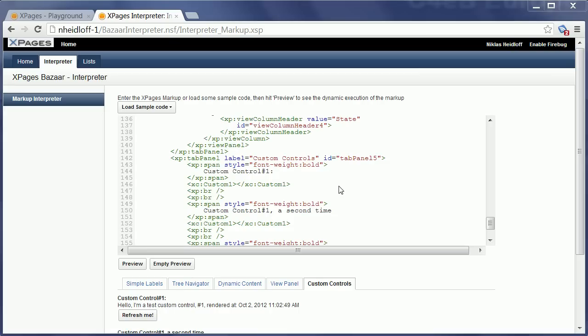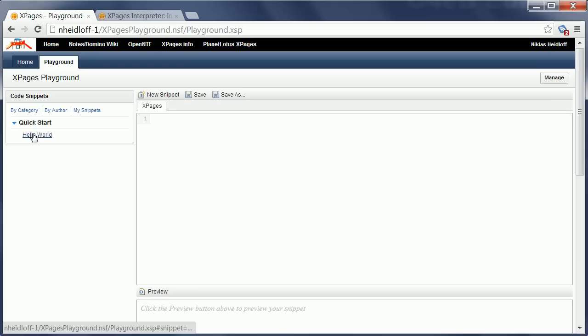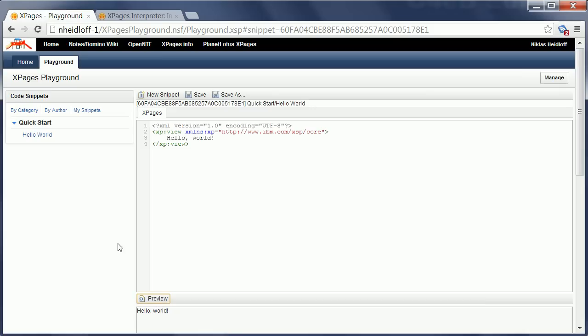In addition to the sample application in the Bazaar database, there is another sample application called the XPages Playground. Now the XPages Playground also allows executing XPages source code on the fly, but it comes with additional functionality to manage code snippets. For example, I can choose my sample here from the left navigator, which is again the Hello World example, and I can again preview it directly and I can also add my own snippets here.